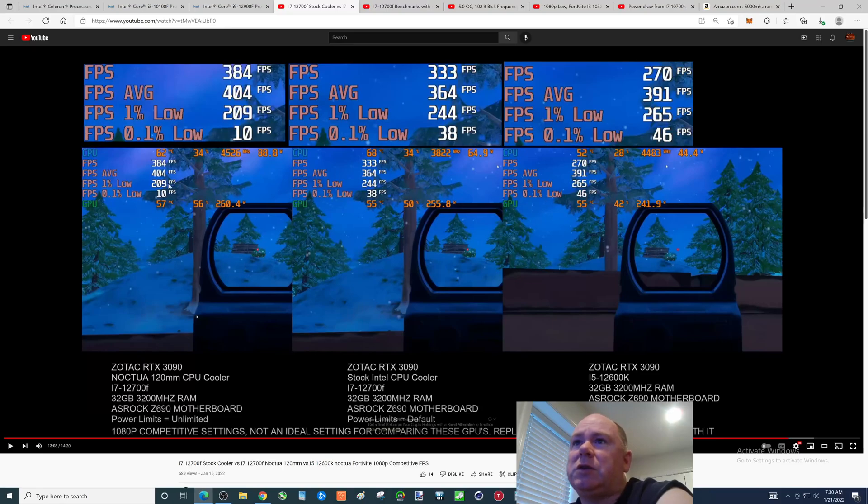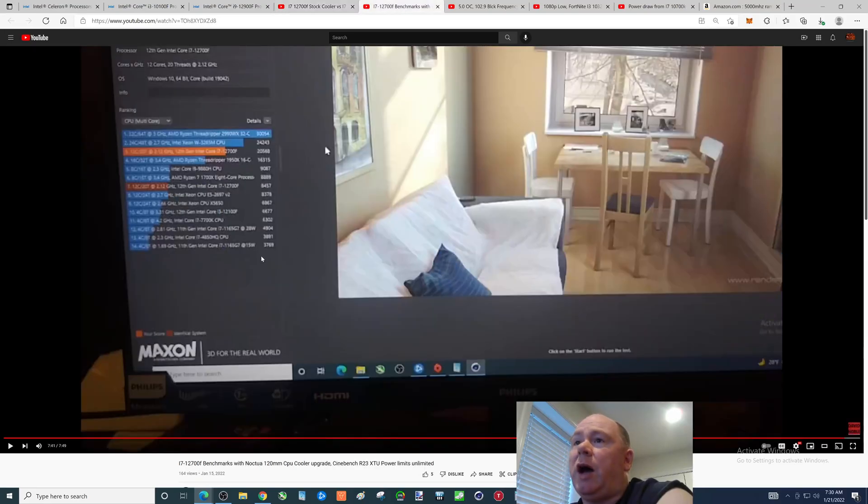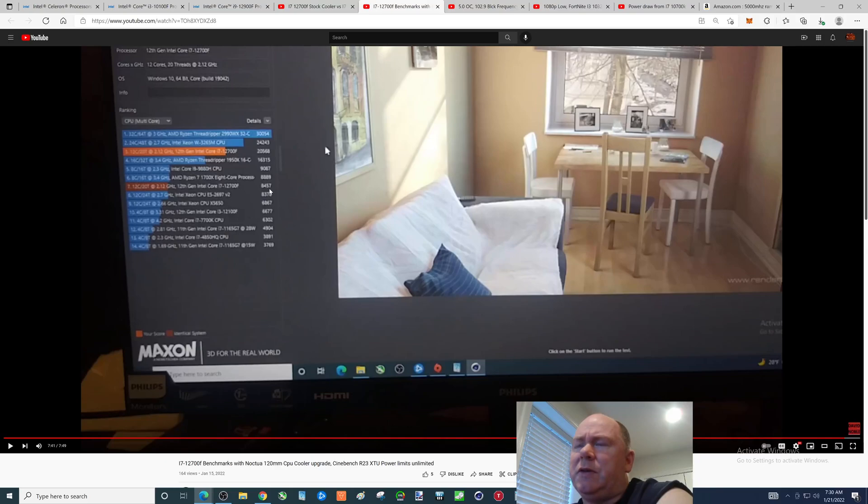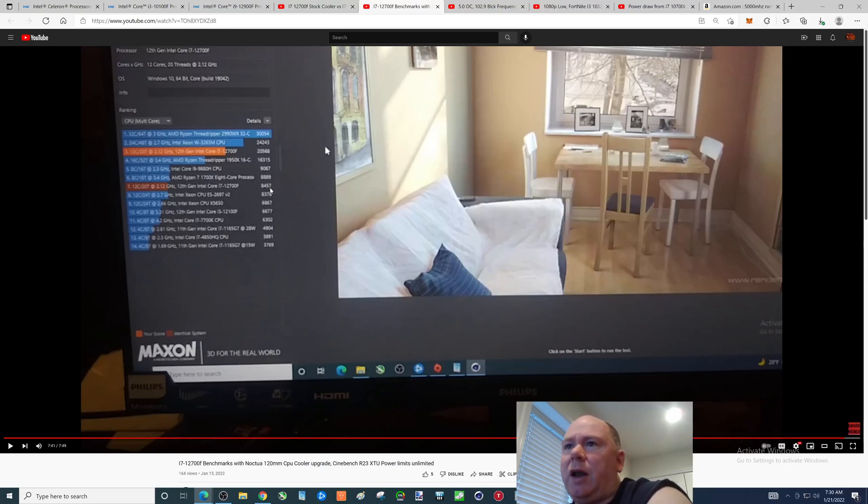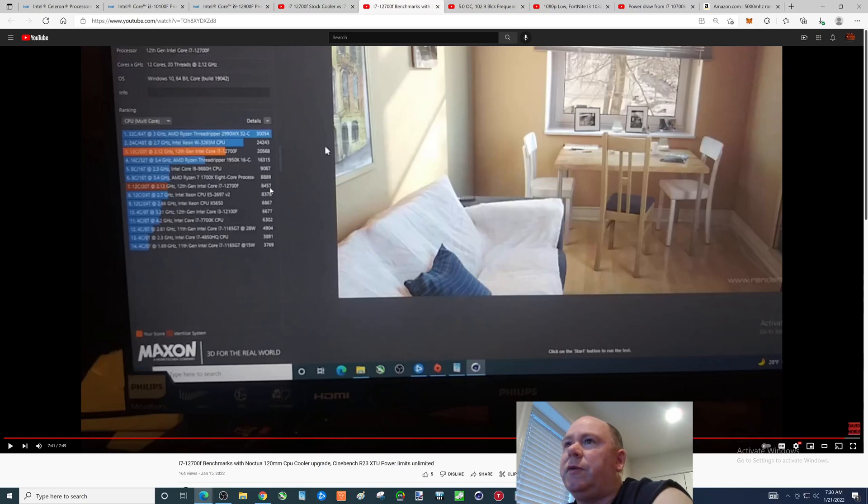I have since put on the 140mm one, but this i7 is now on a B660M motherboard, so this temp would be even lower. What do you get out of this folks? Yeah, this made significant improvement for most aspects of gaming. Benchmark-wise, I went from a really low score which you can see here, 8,457 with the stock cooler, all the way up to 20,568.